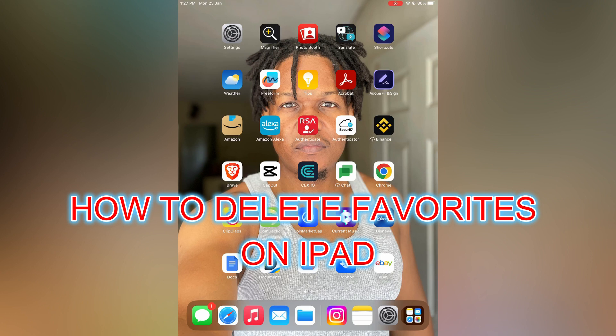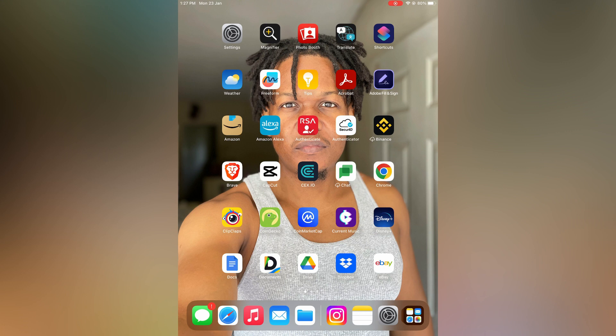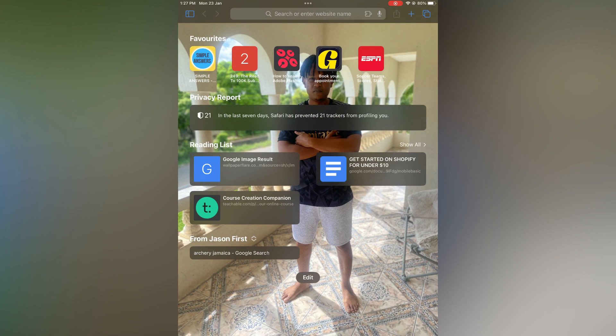Hello, in this video I will be showing you how to delete favorites on iPad. The first thing you need to do is open Safari. Once in Safari, you want to go on the home page, as you can see right here.